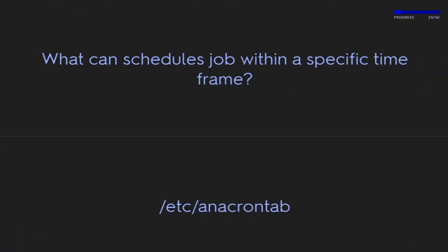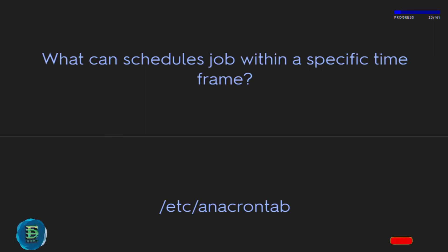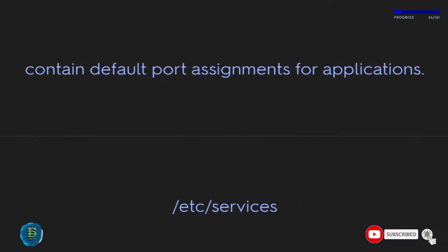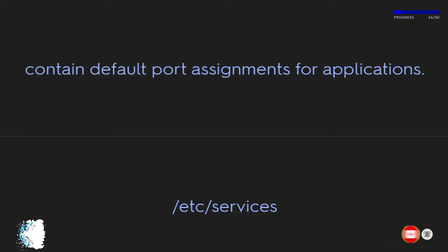What can cron schedule to drop within a specific timeframe? /etc/cron.d and /etc/crontab. Which file contains default port assignments for applications? /etc/services.